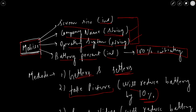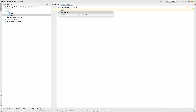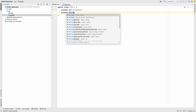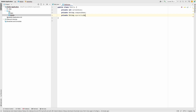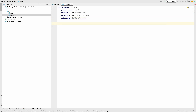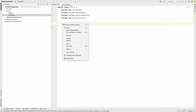The properties the Mobile class needs are: screen size, company name, and operating system. We're not heavily using these but they belong to the mobile. What we are mainly using is battery percent. So we have screen size, company name, operating system, and battery percentage as fields.